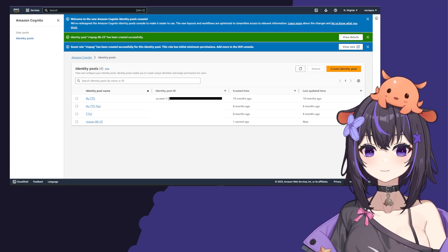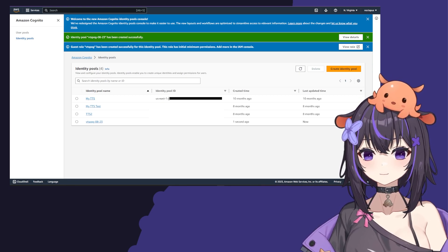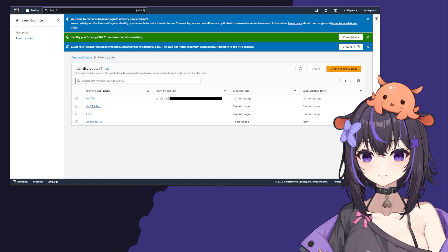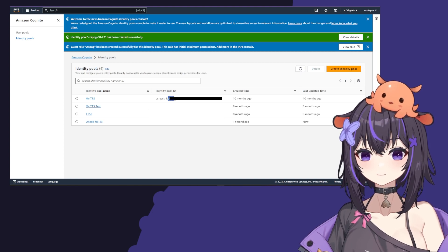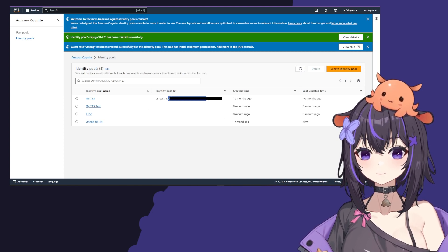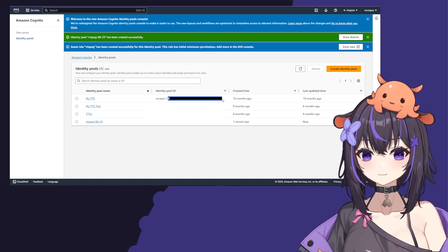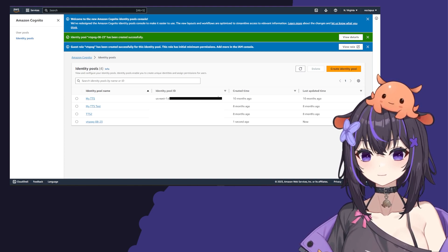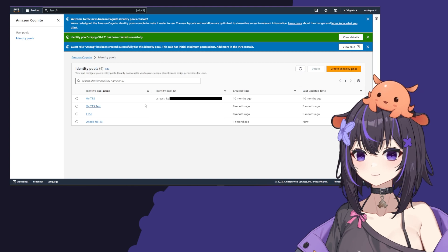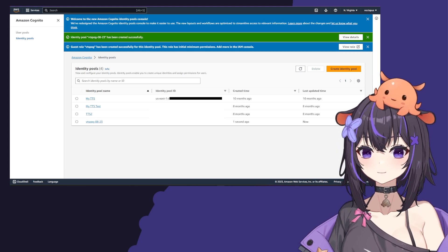Also copy the identity pool ID, which is on the other side of the colon right here. Make sure you have those somewhere because we'll use them later.